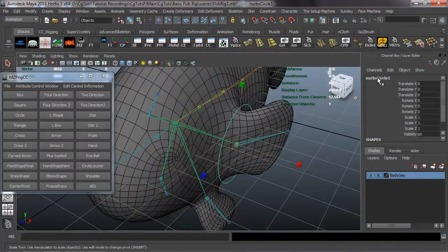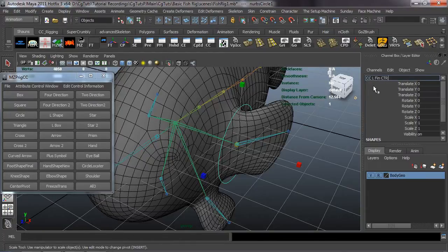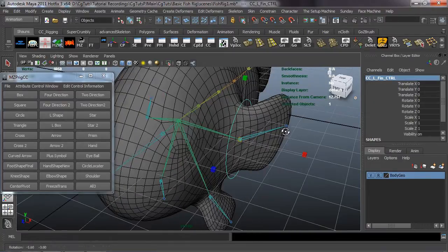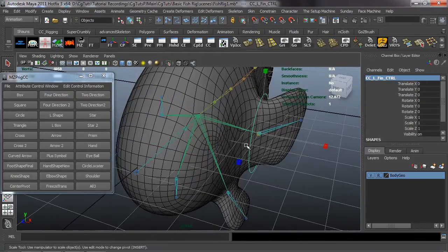So with that freeze transformations done, we need to make sure that we rename this. I want to go ahead and use the naming convention that's not going to be overly complex, but very typical of what I usually use for rigging. So I'm going to call this the CC left fin CTRL. This is going to come into play whenever we actually start making groups for these so that we can point constraint this and also orient constraint.